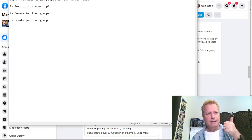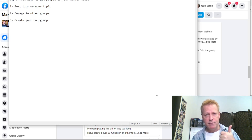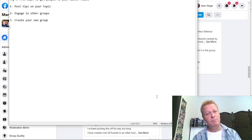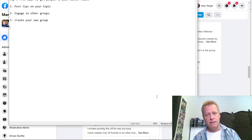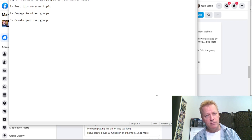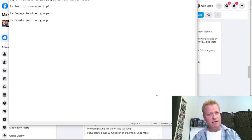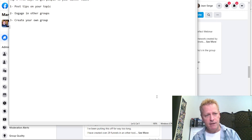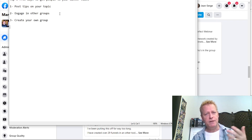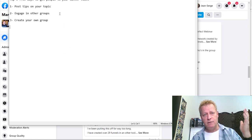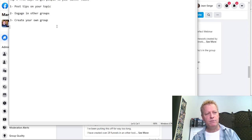Going back to tip one — you can't only post about your topic. Facebook wants you to be a real person. If every post is about your topic it looks like a sales pitch. You've got to post other things too — pictures of your family, things you're doing, other general content. Then: engage in other groups, and create your own group.